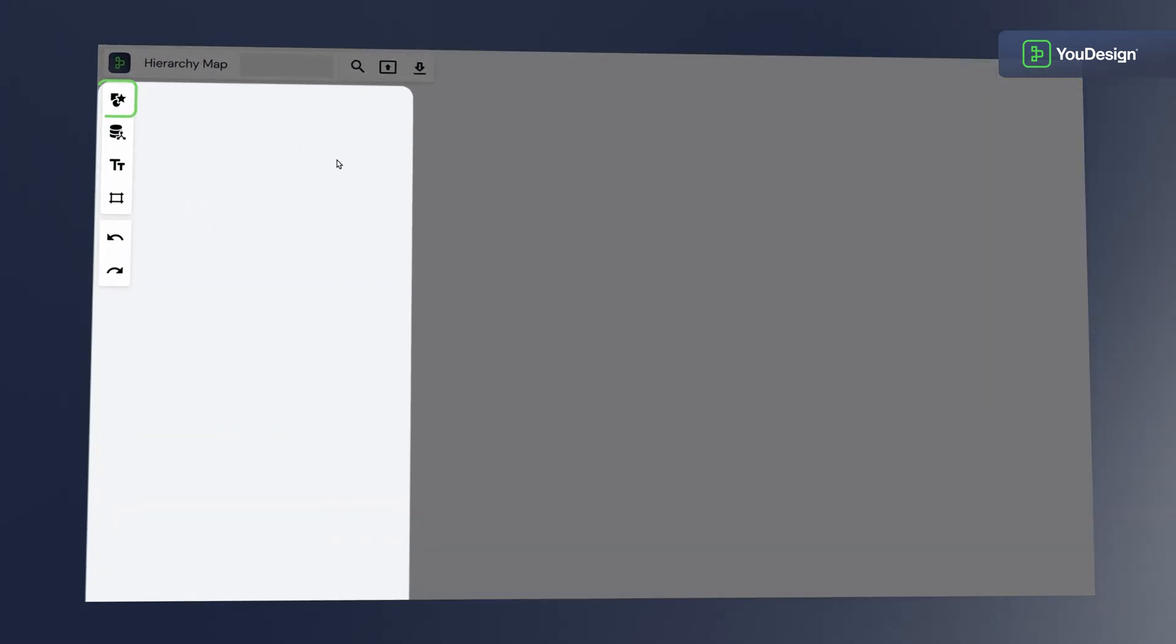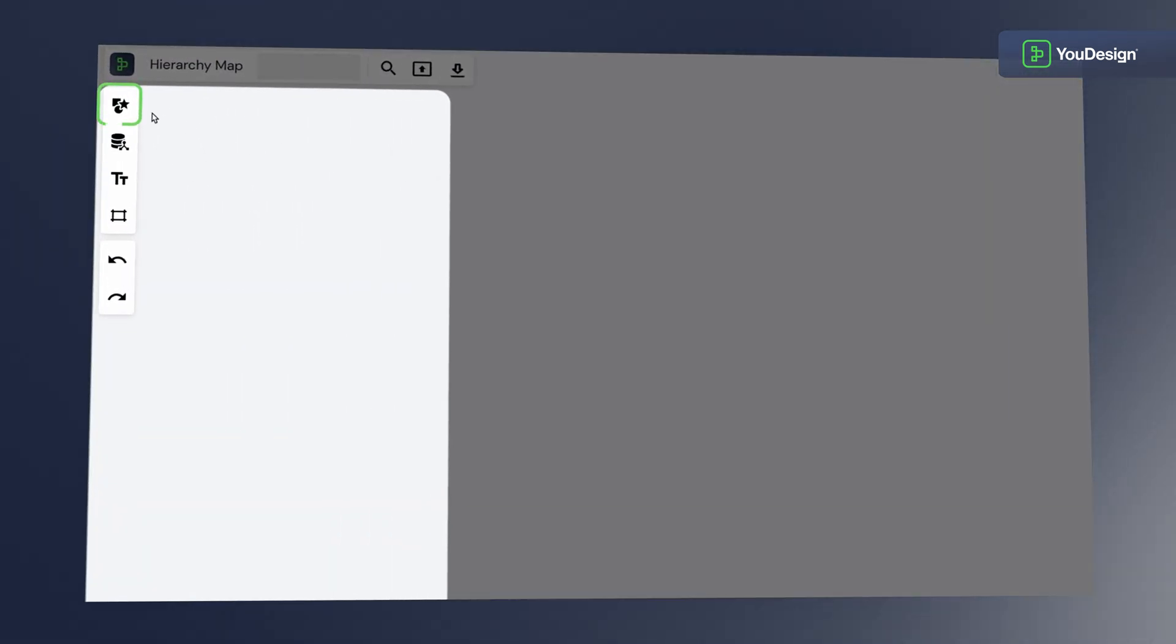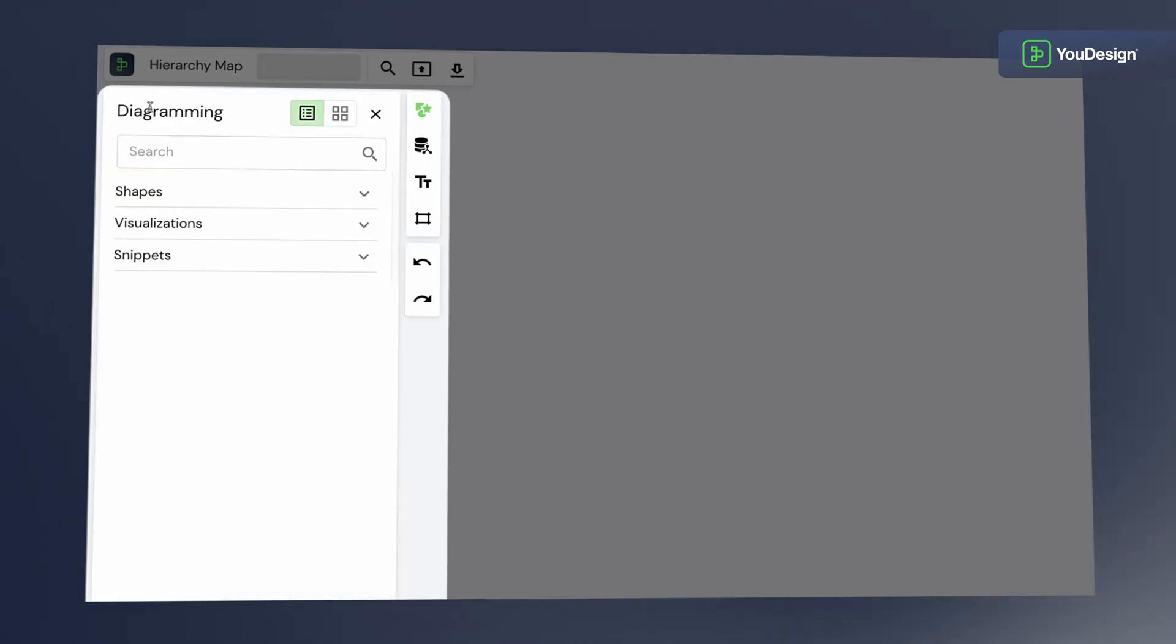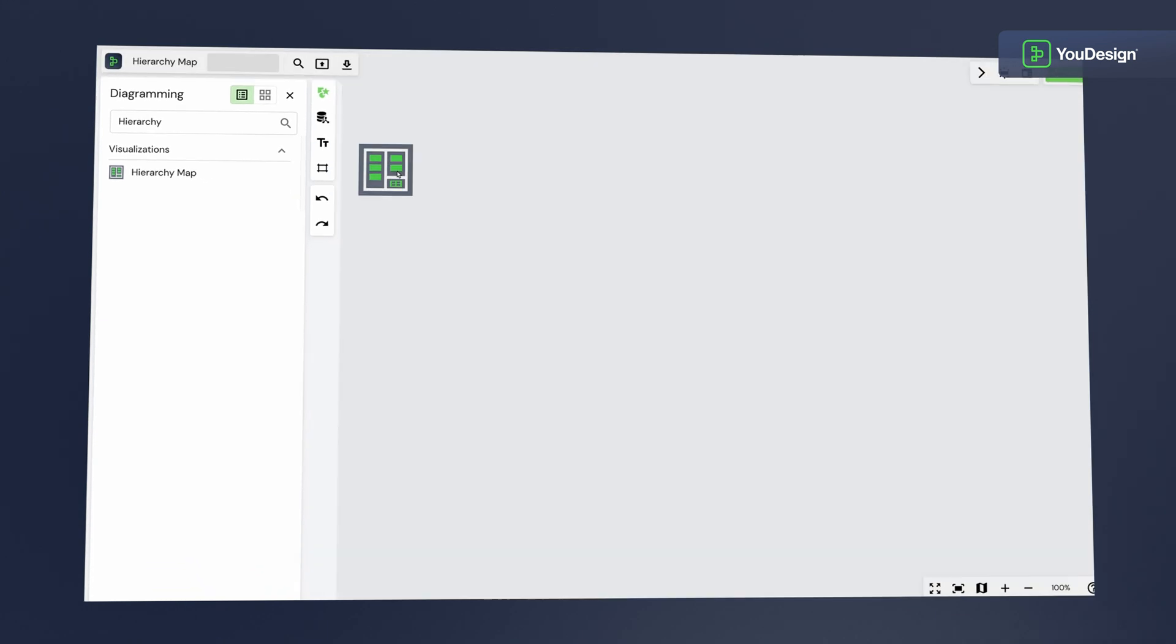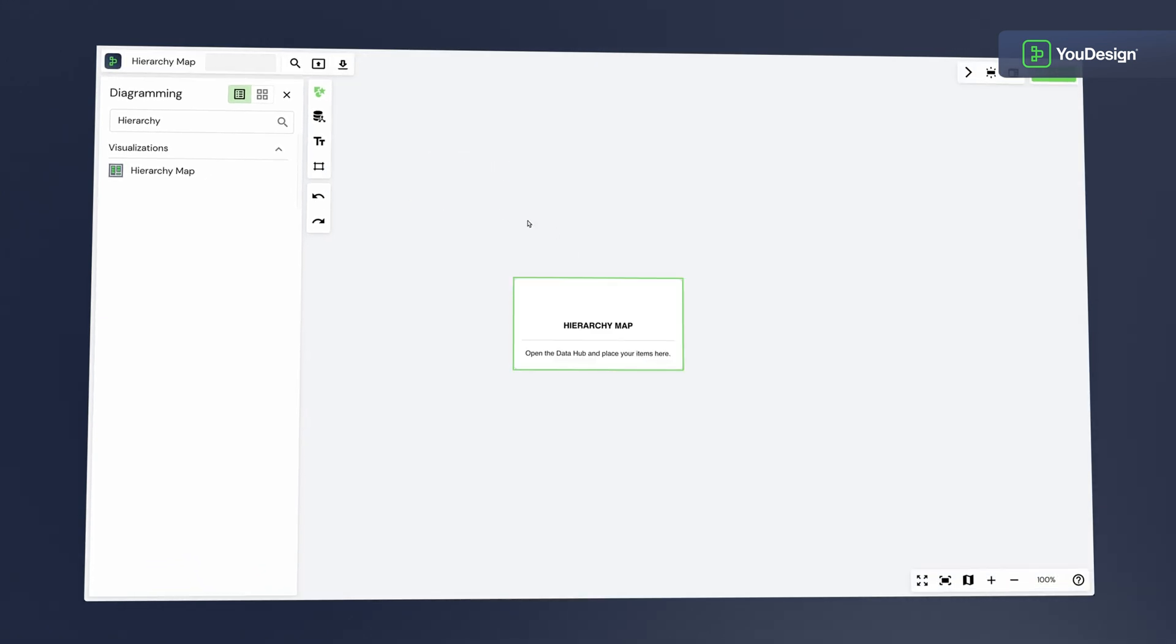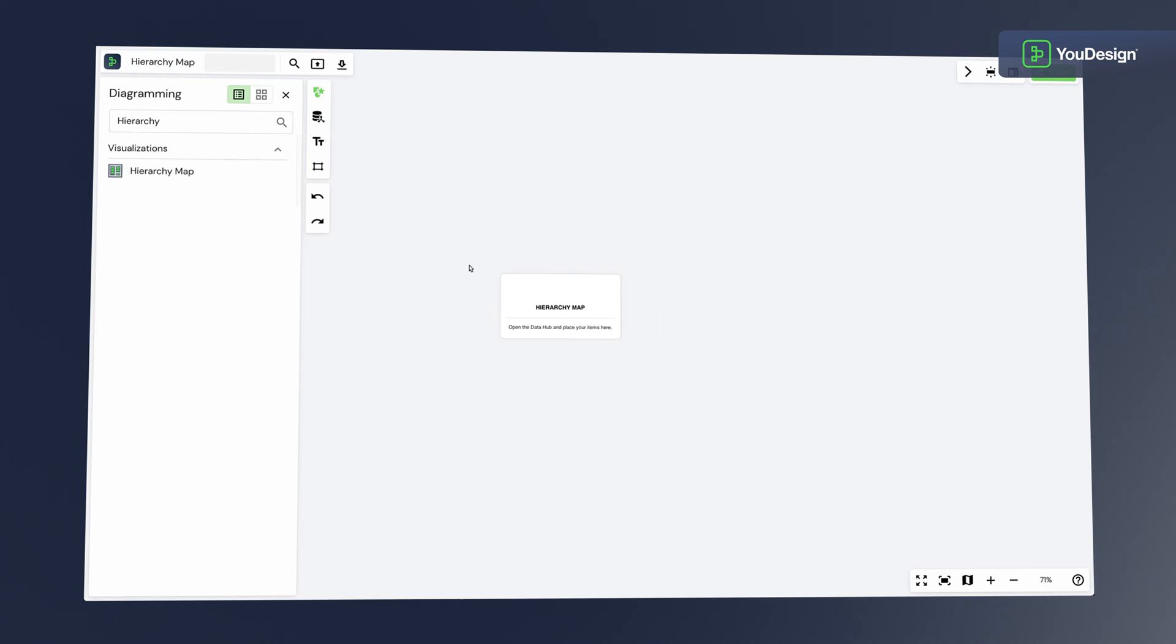Let's open the diagramming panel view and search for Hierarchy Map. Smoothly drag and drop it onto your canvas. It's that easy. Now we have the shell of our visualization.